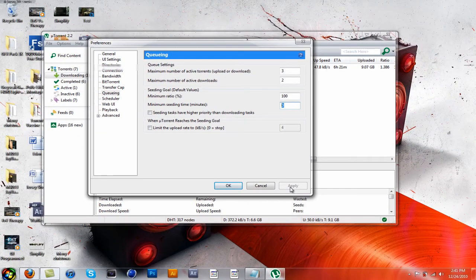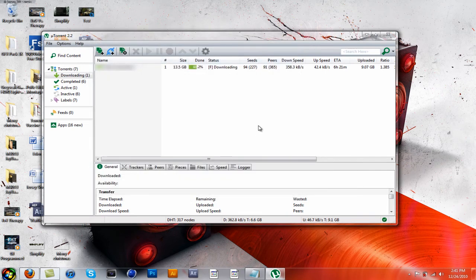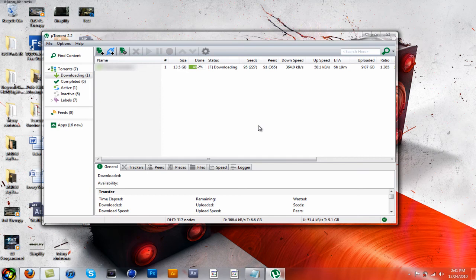Then there you go, you got faster downloads right away.